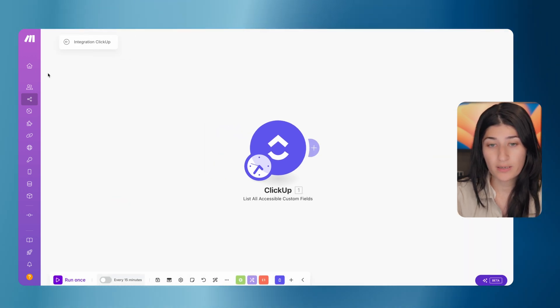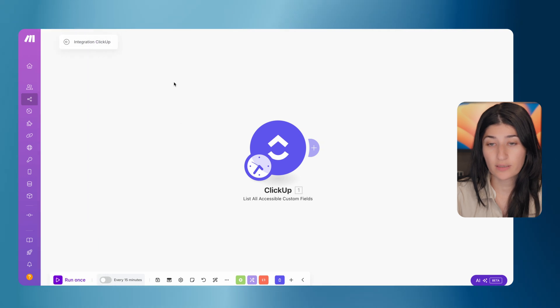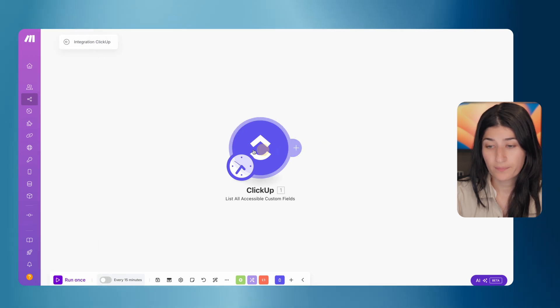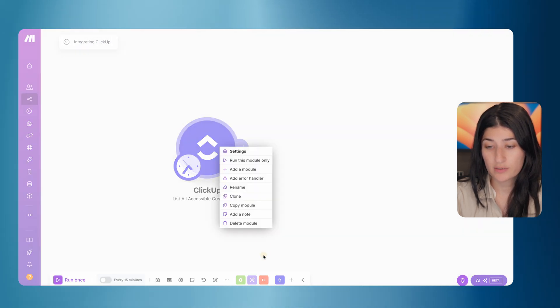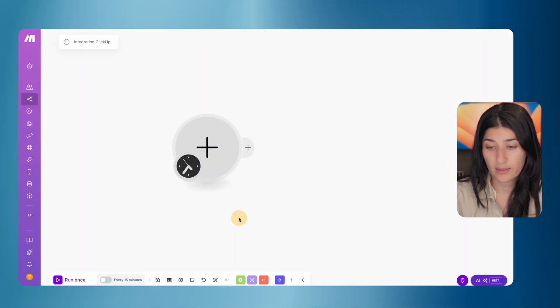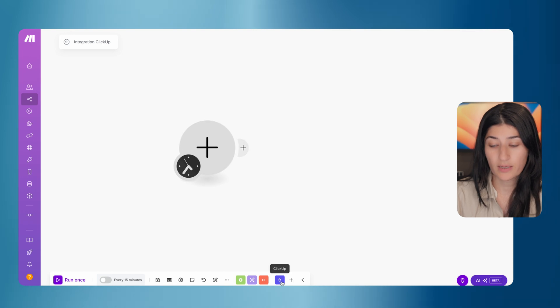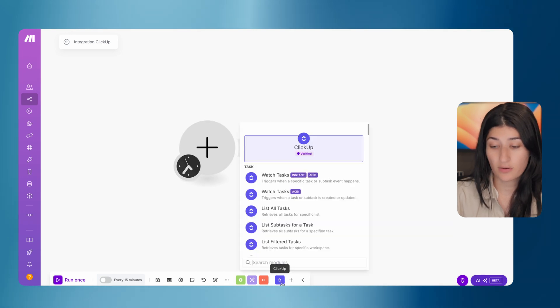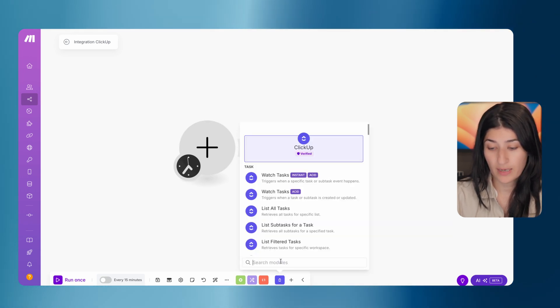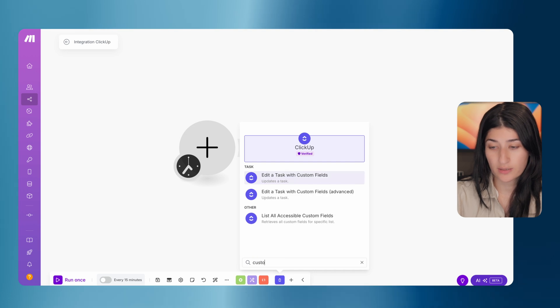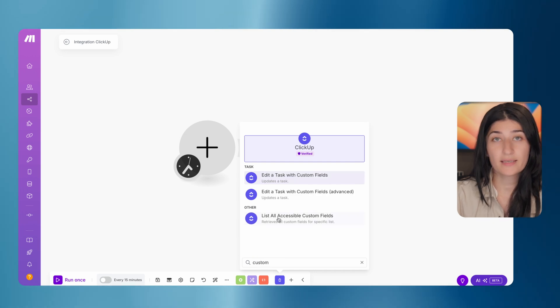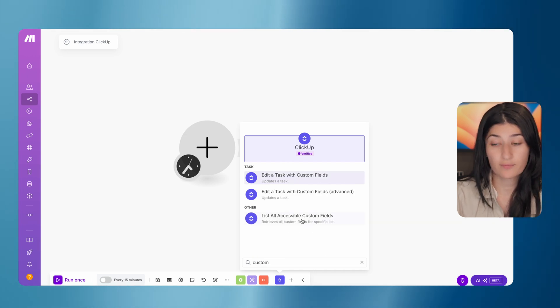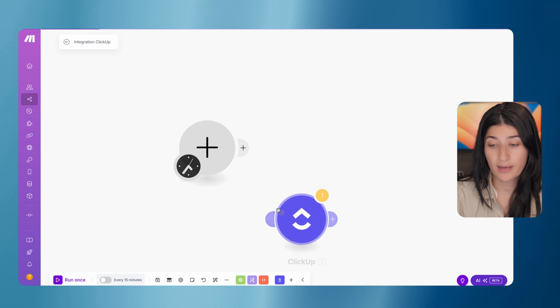So in Make.com, you're just going to want to create a new scenario. And the module you're going to want to use is list all accessible custom fields. So I'm clicking on this ClickUp module down here, and I'm going to search custom fields. And I see a module to list all accessible custom fields. So I'm going to click on that.